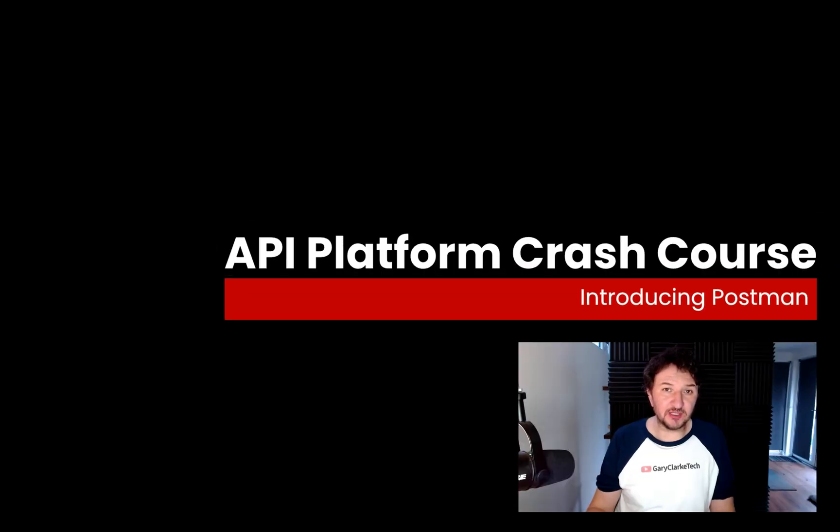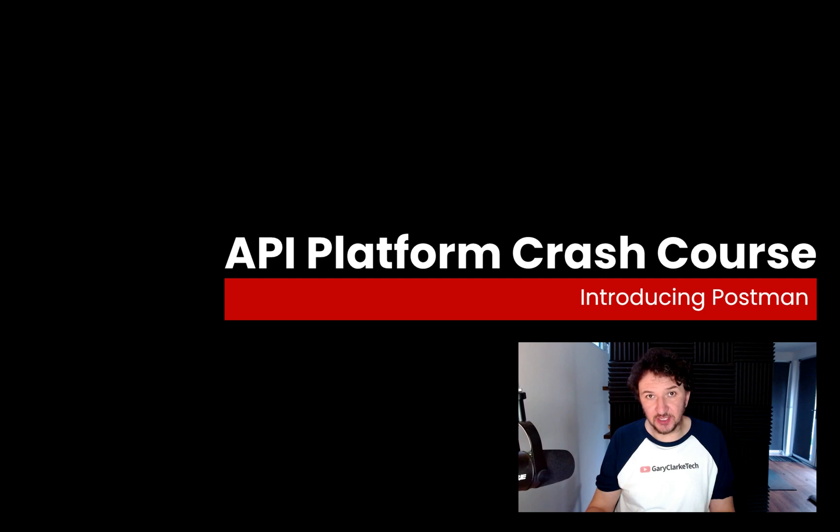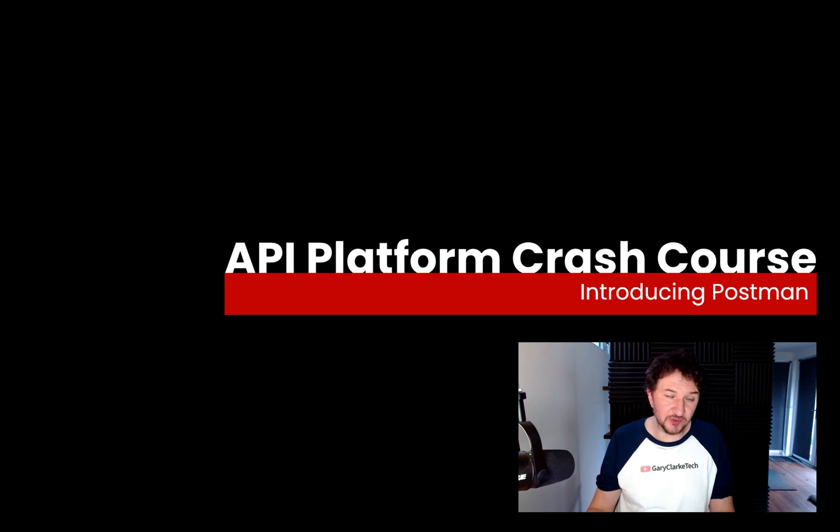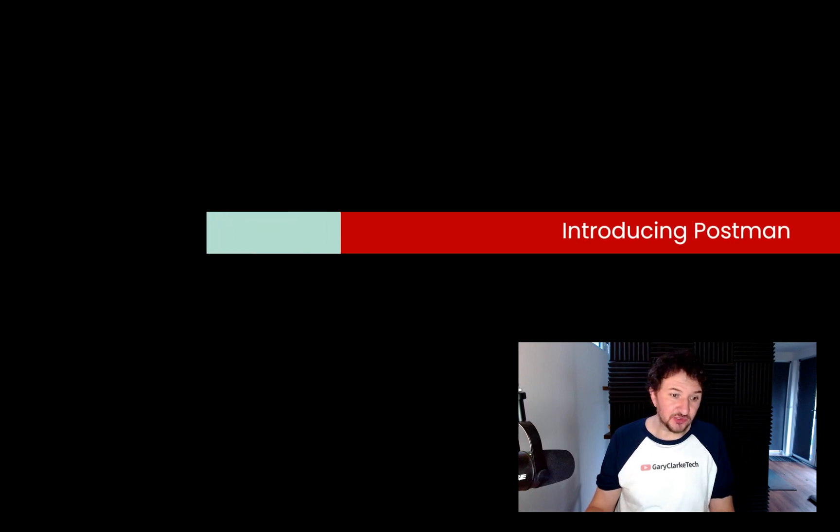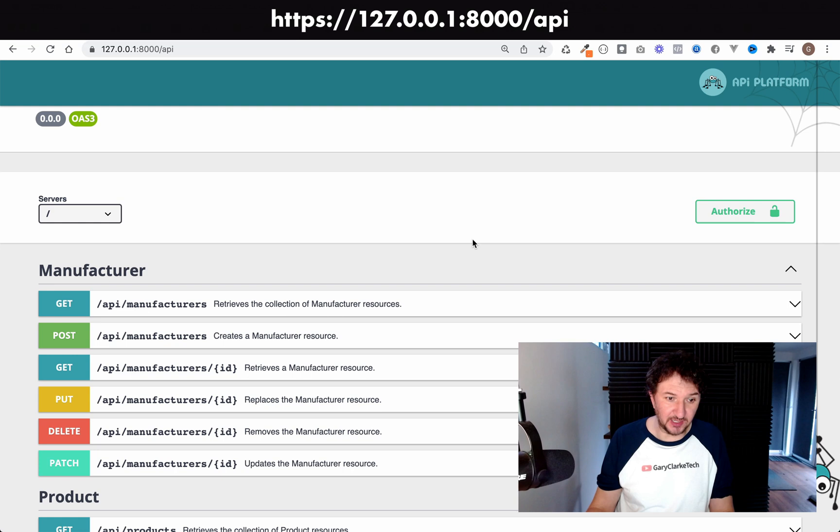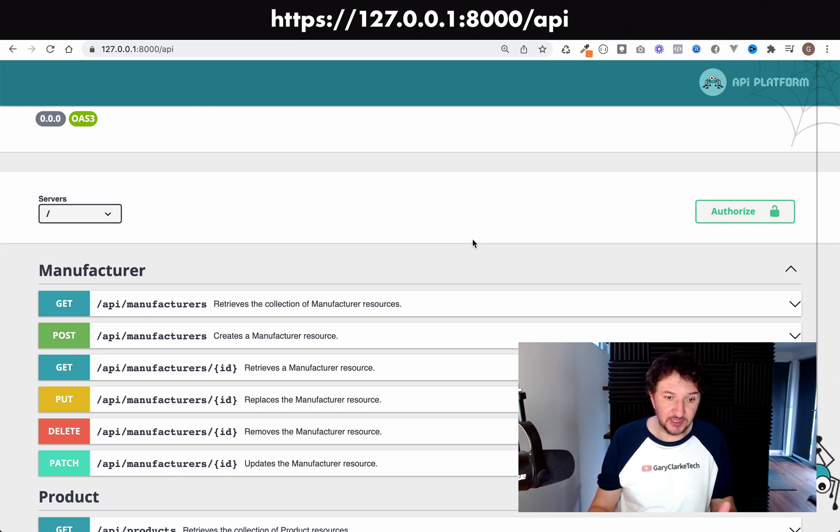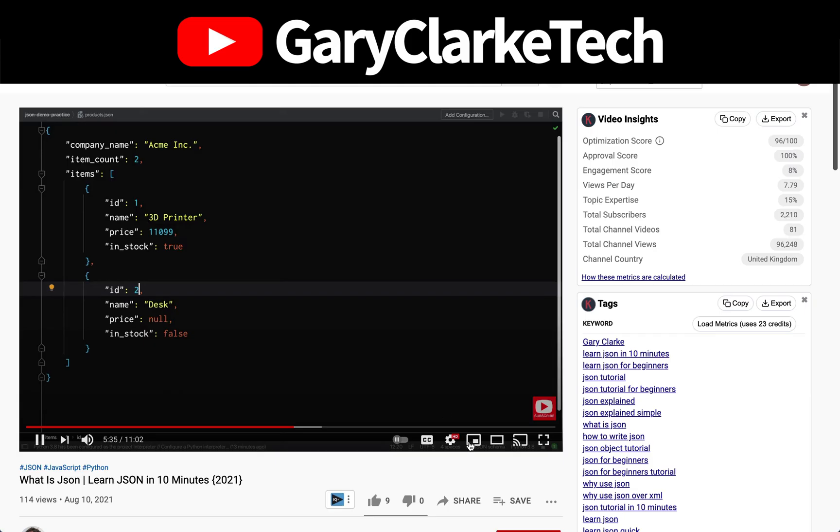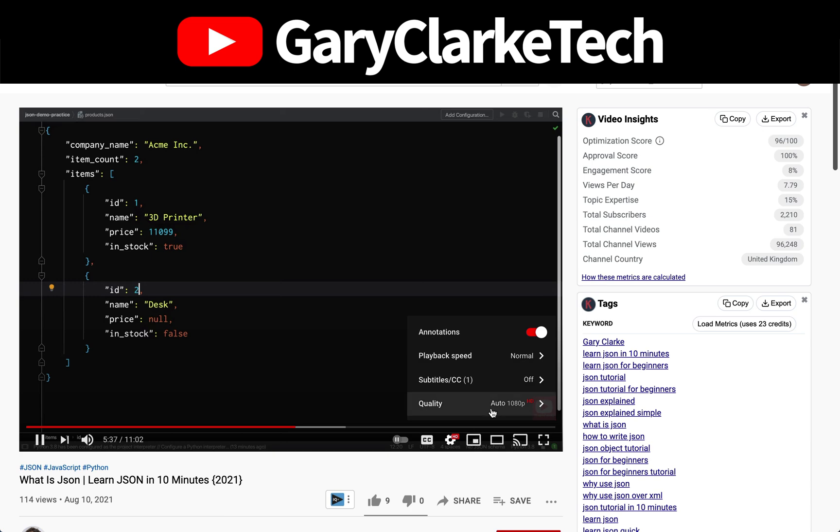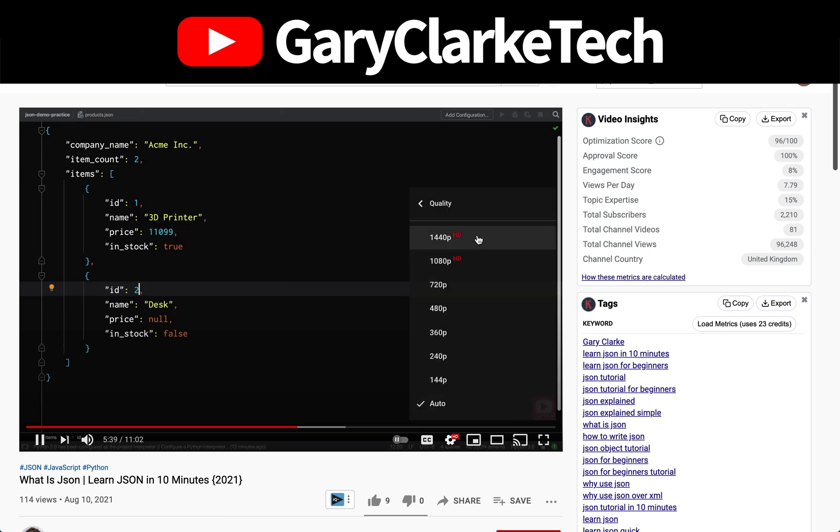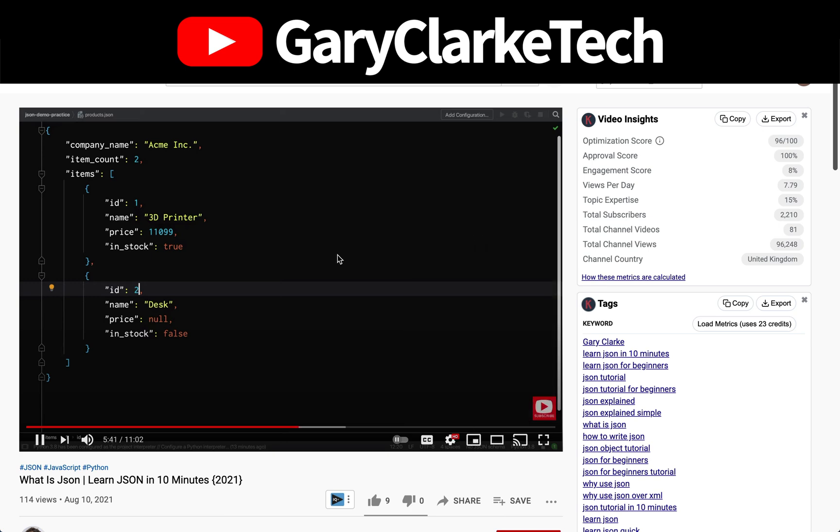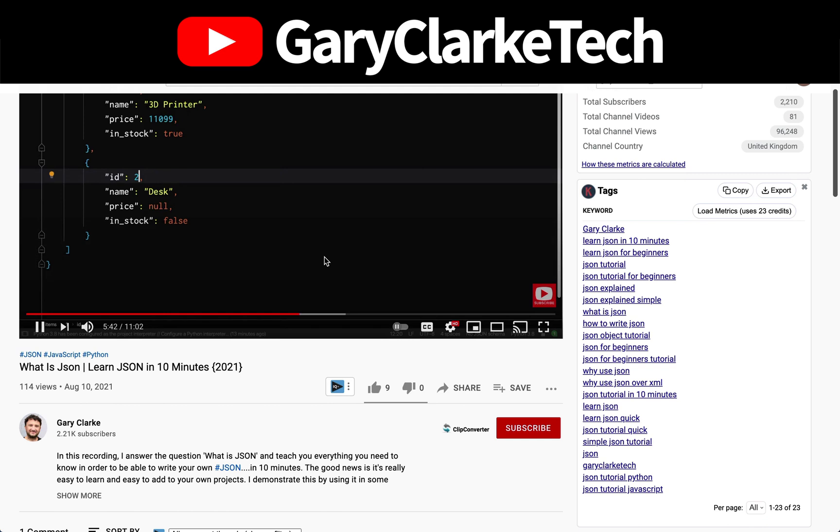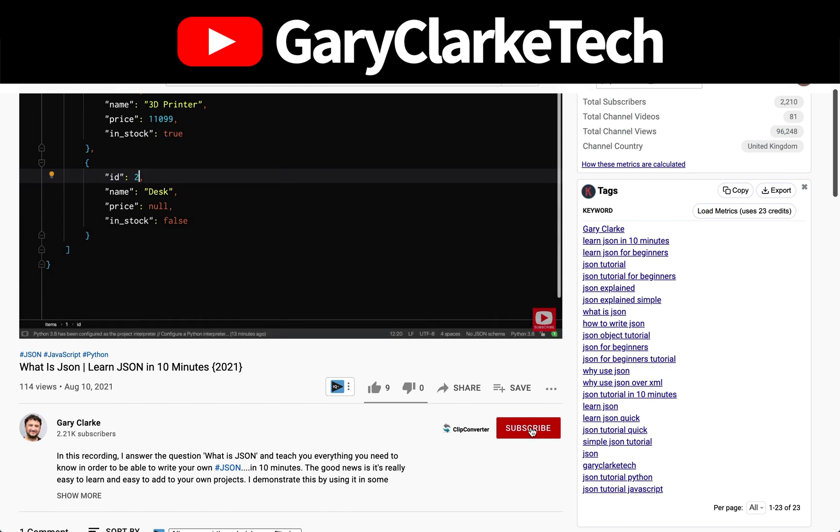In this one we're going to have a look at something called Postman, which is a tool for making HTTP requests in much the same way as what we've been doing with the API Platform user interface. Choose high definition for the best viewing experience. If you'd like to join a growing group of software developers and take your skills to a new level, all you need to do is subscribe and click the notification icon.